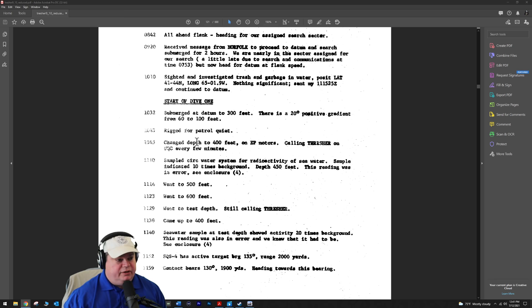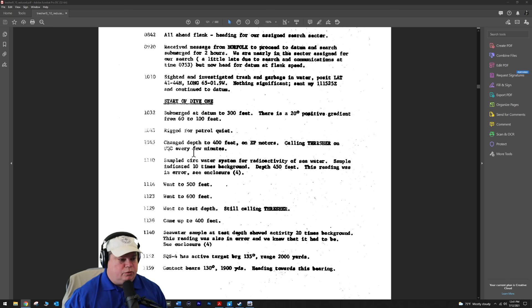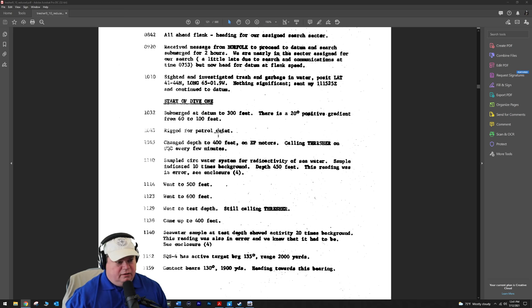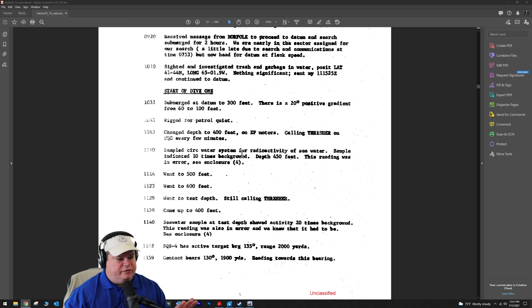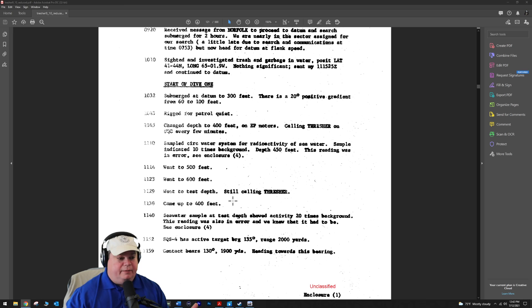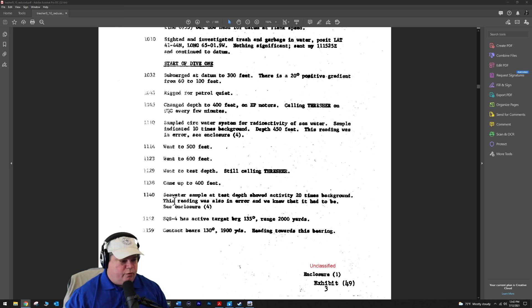We're going to start dive one at 1030 in the morning. They submerged to 300 feet as ordered. They have a positive sonar gradient down to 100 feet - the layer's at 100 feet, they're below that. They're rigged for patrol quiet because they're listening for the sounds of distress - banging on the hull, voice comms, underway pinger, distress pinger. They changed to 400 feet because the deeper they go, the more they can hear. They go on to their electric motors and listen for UQC communications.